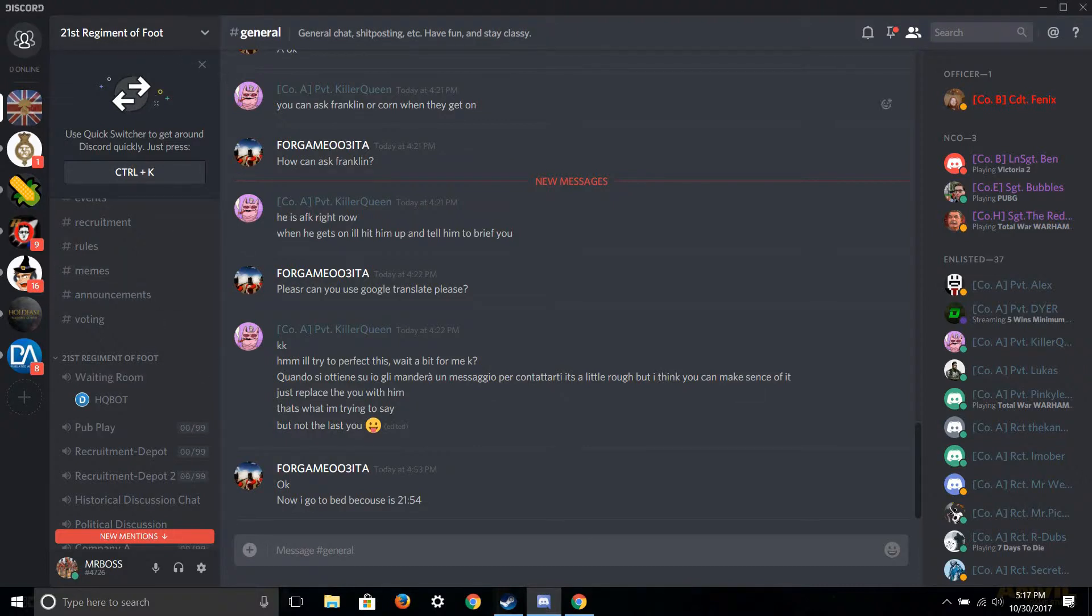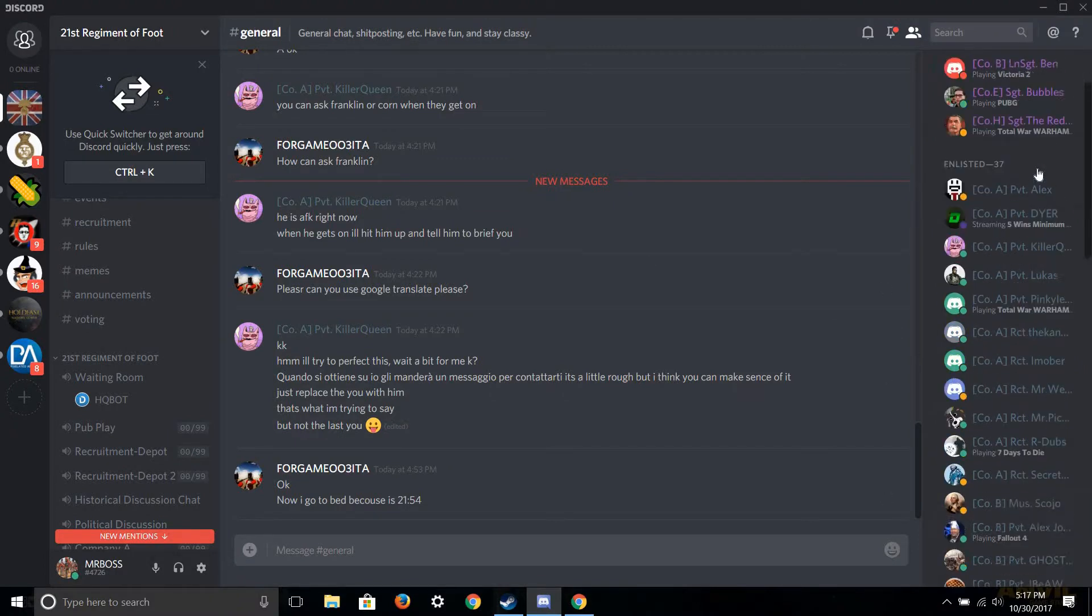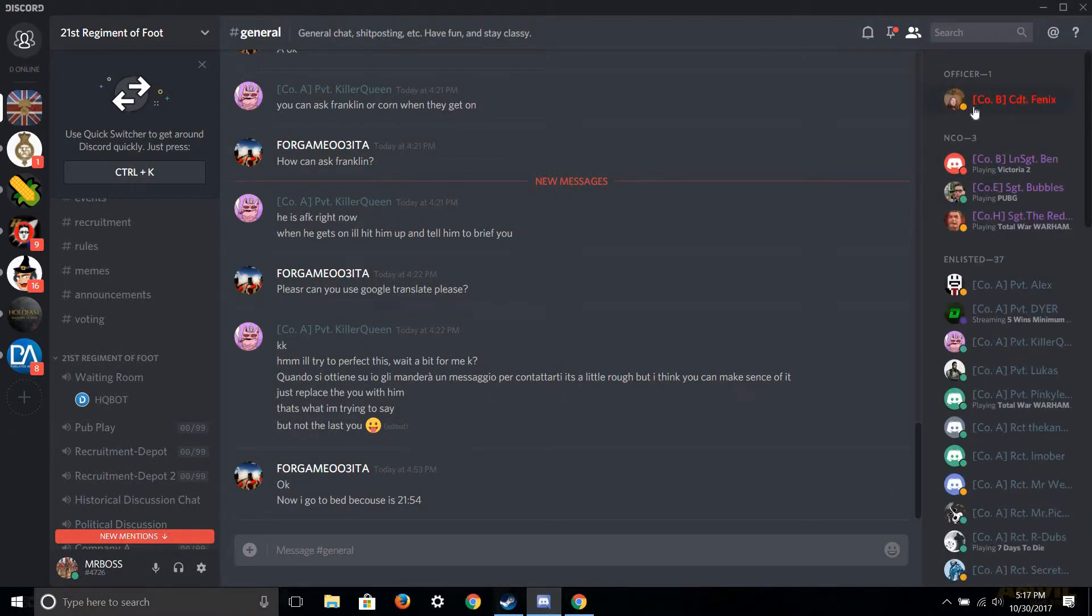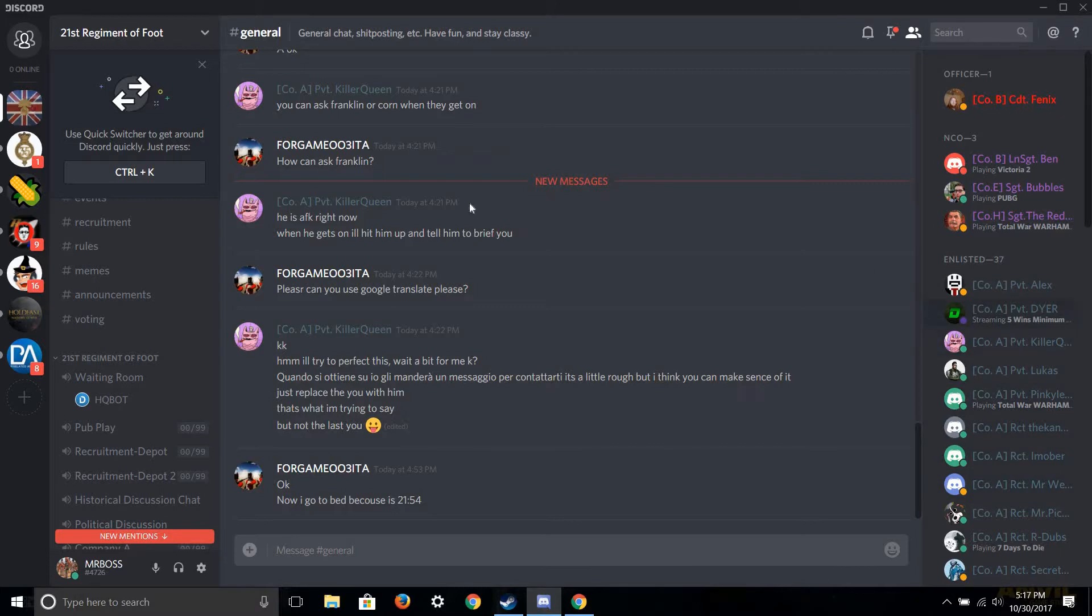So if you guys are interested in joining my regiment, you'll see gameplay soon enough. If you are interested in joining, my regiment is a fine regiment. It's called the 21st Regiment Foot.